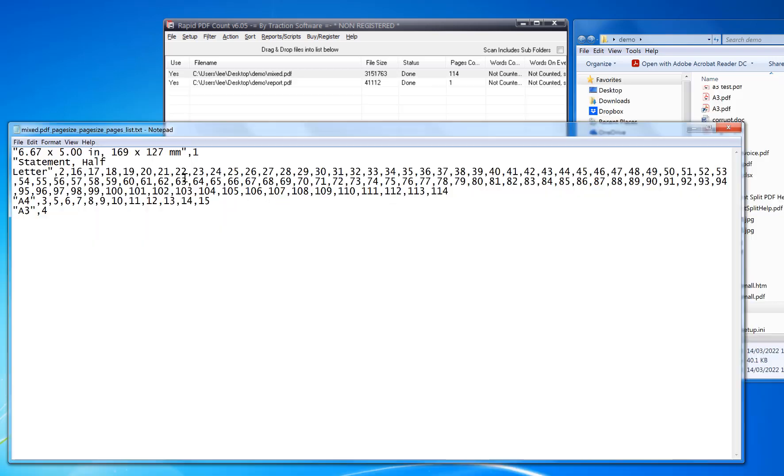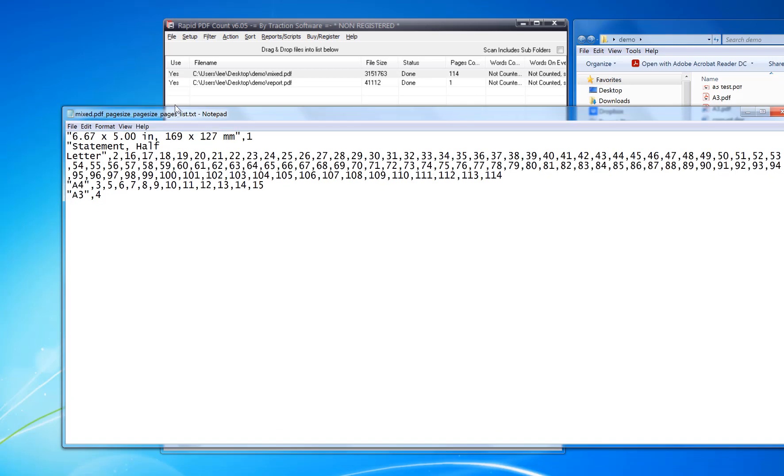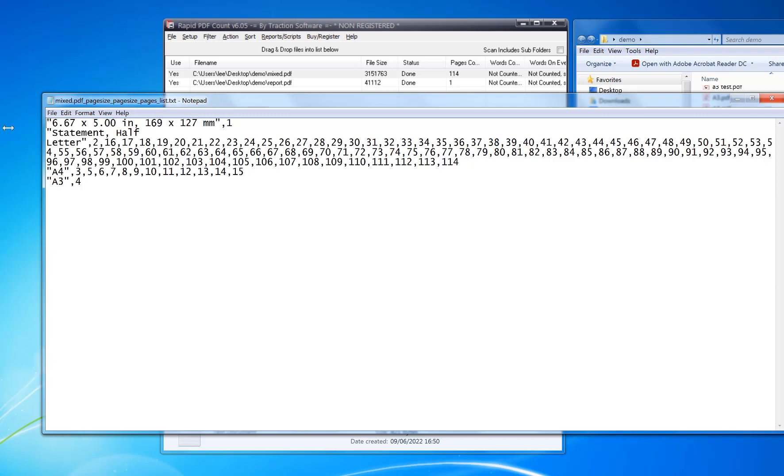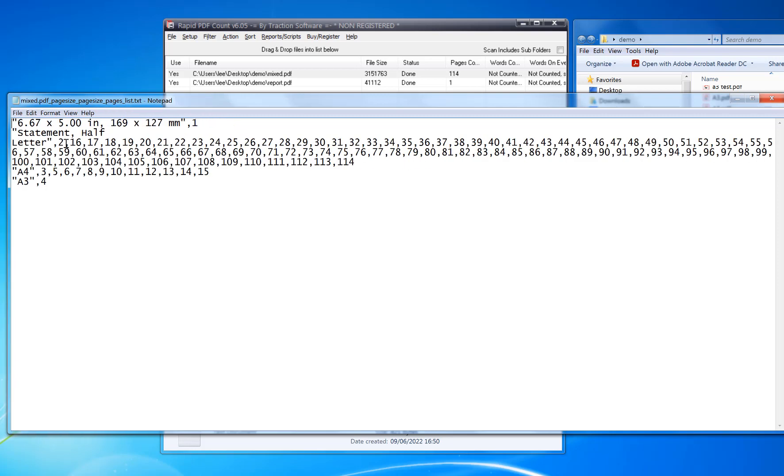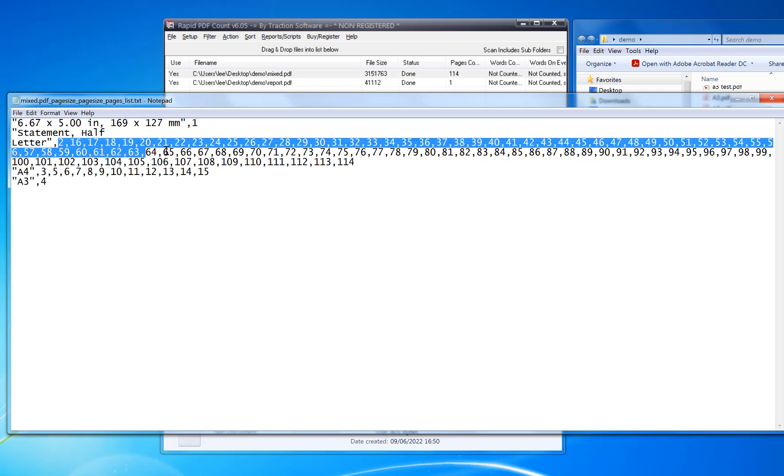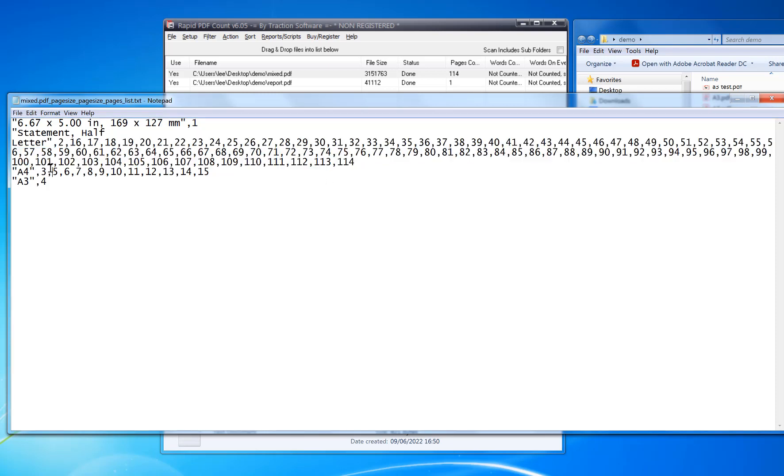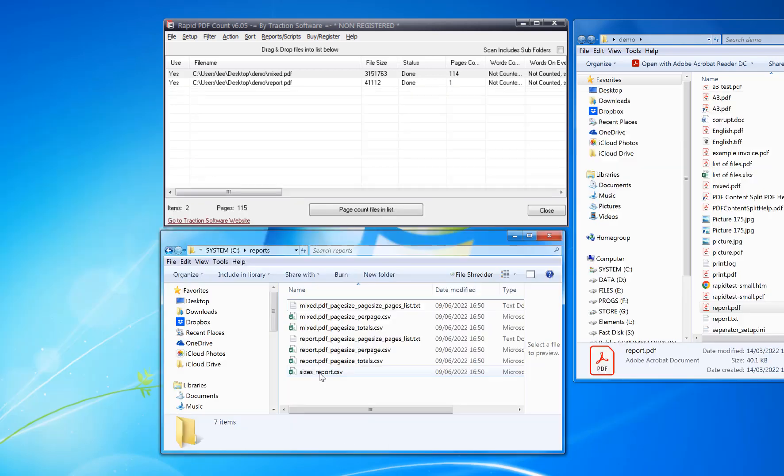It also gives you a report that shows which pages have what size in a different way. You know that the statement half letter has all these pages here, so you might be able to copy that into a printer setup. It's the same for all the other sizes as well.